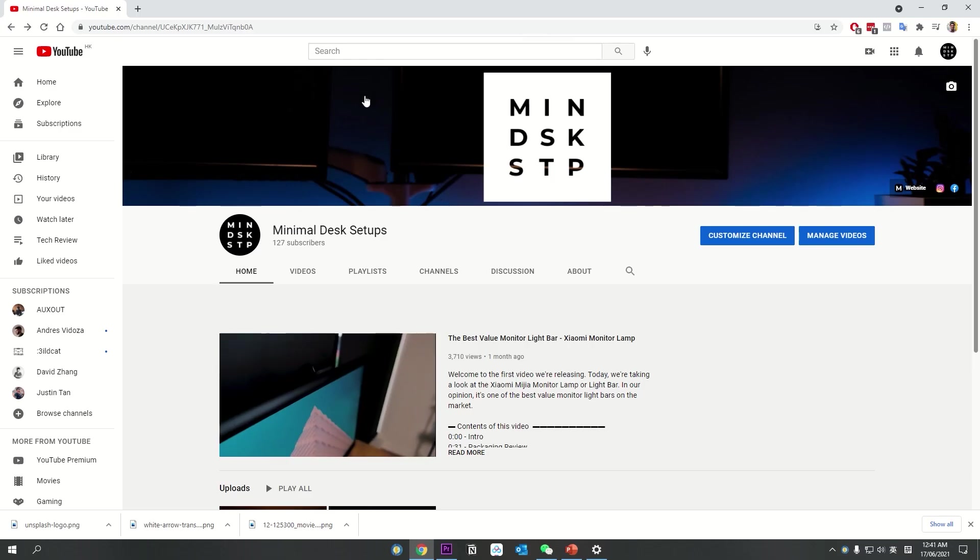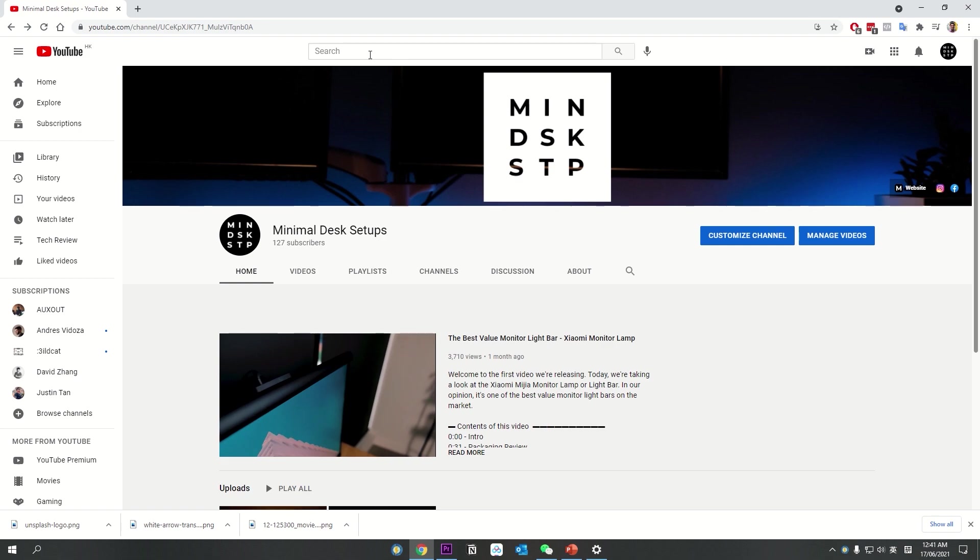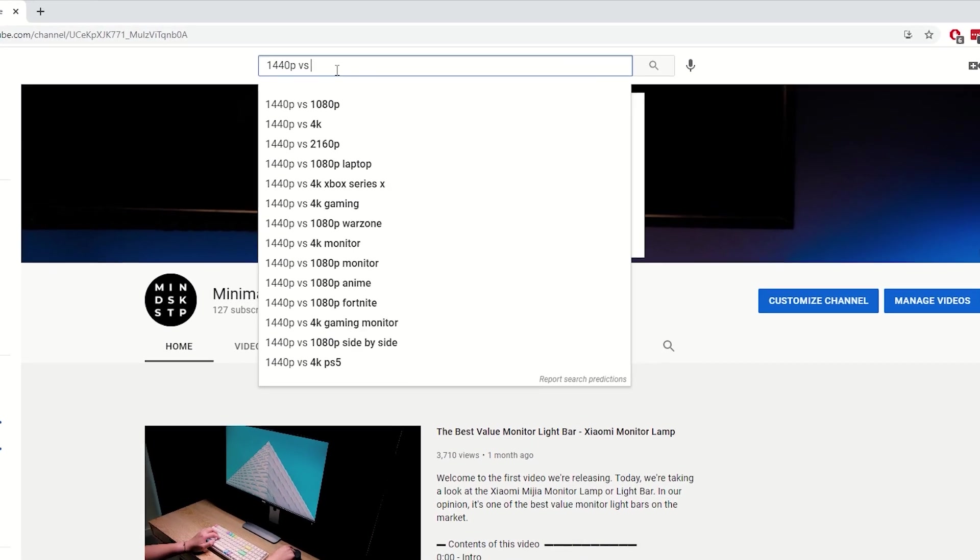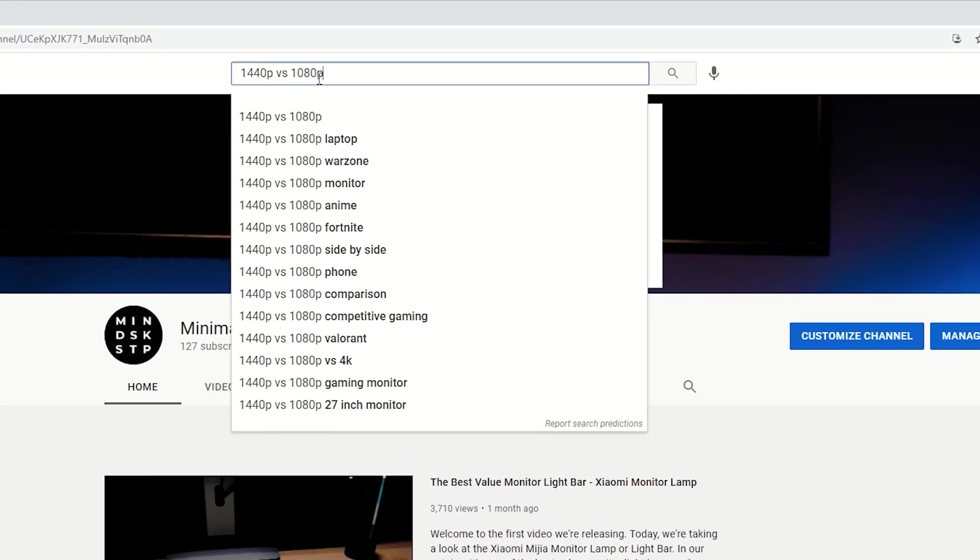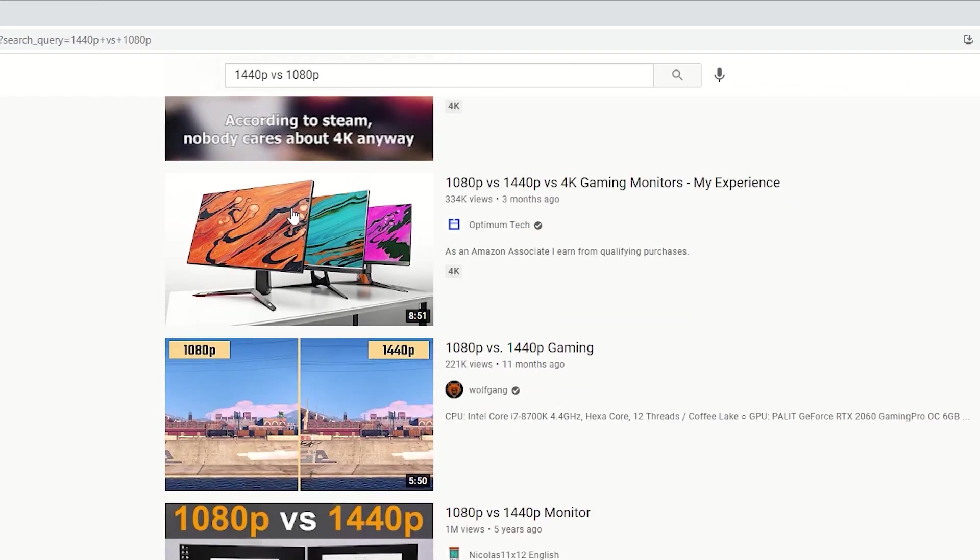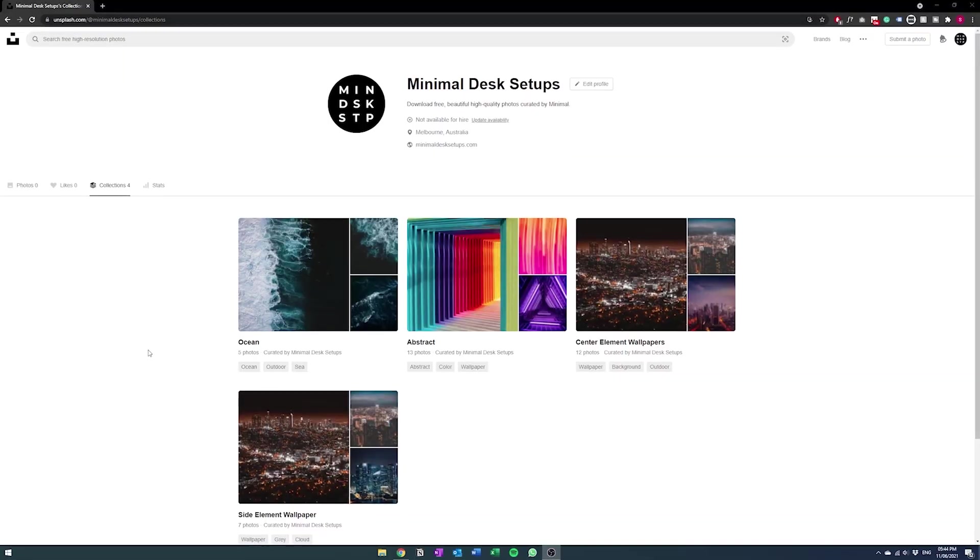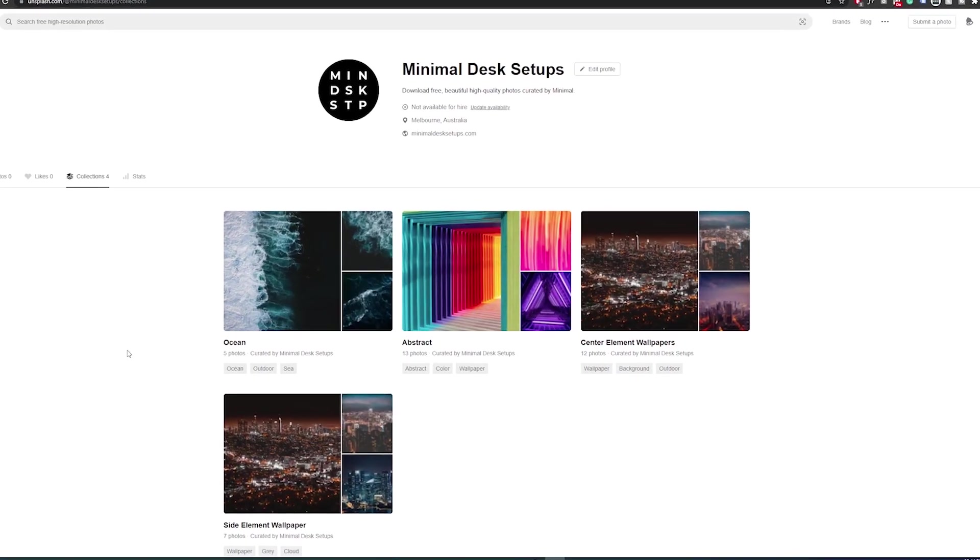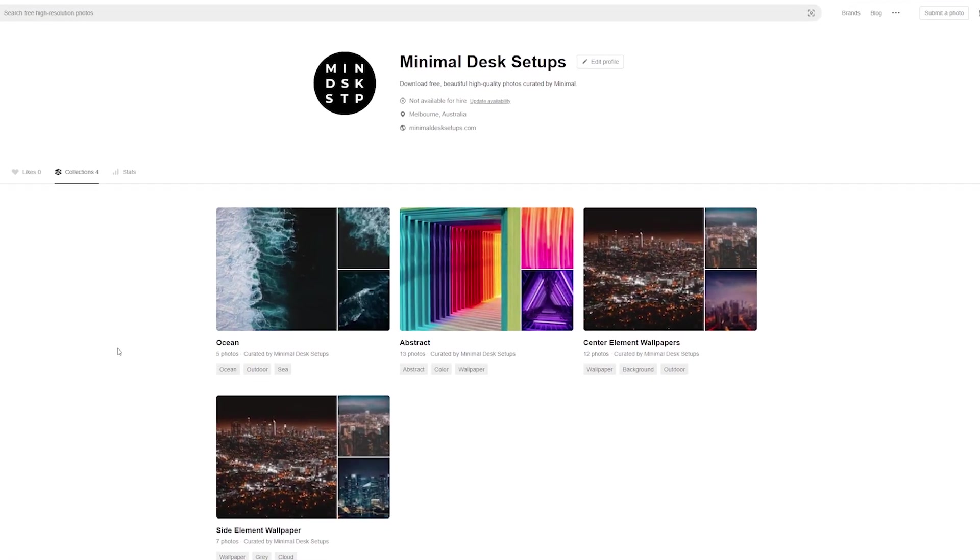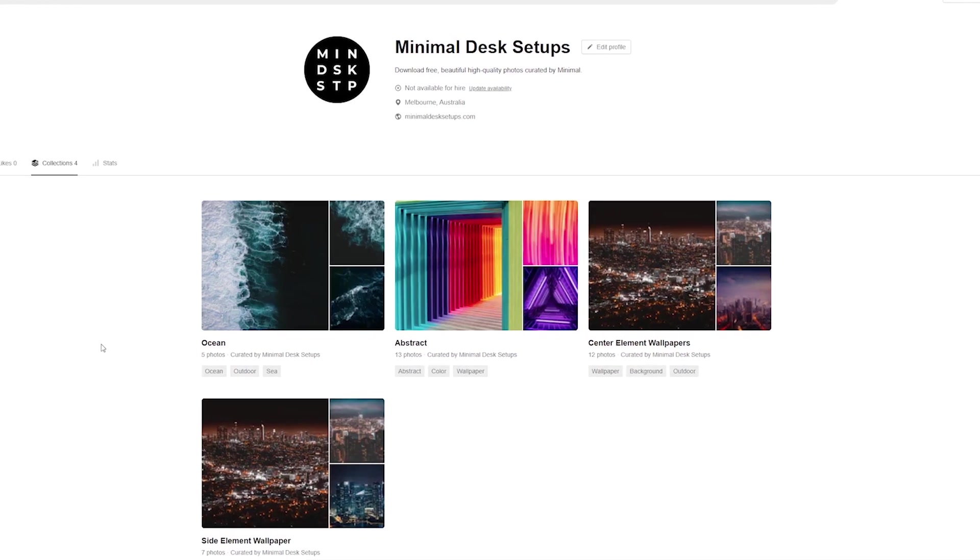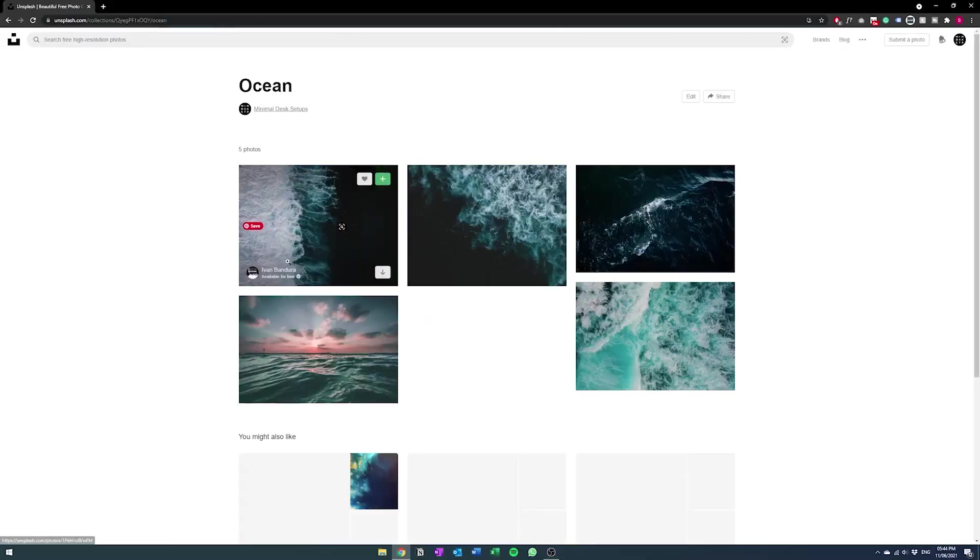So the screen that you actually see here is actually a 1440p monitor. It's highly likely that you guys might have a 1080p monitor which is like 1920 by 1080. Either way it doesn't matter, I'm going to show you how to actually crop these wallpapers and get it down to the size that you need it to be.